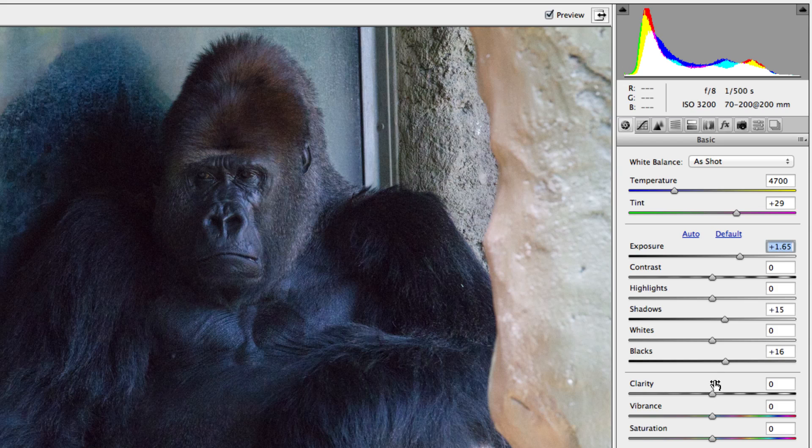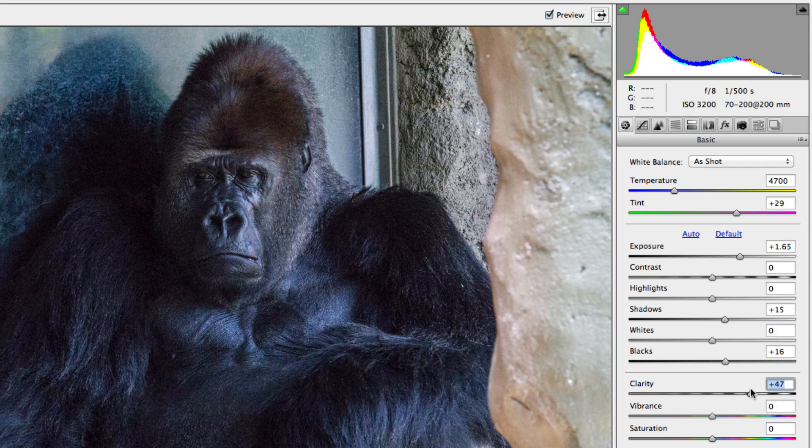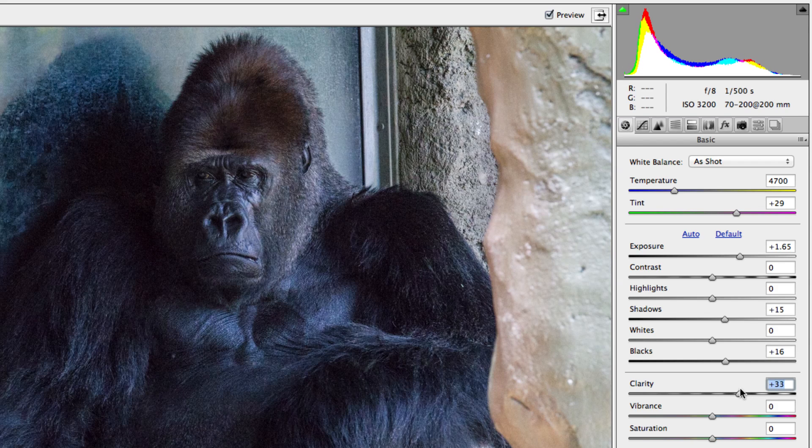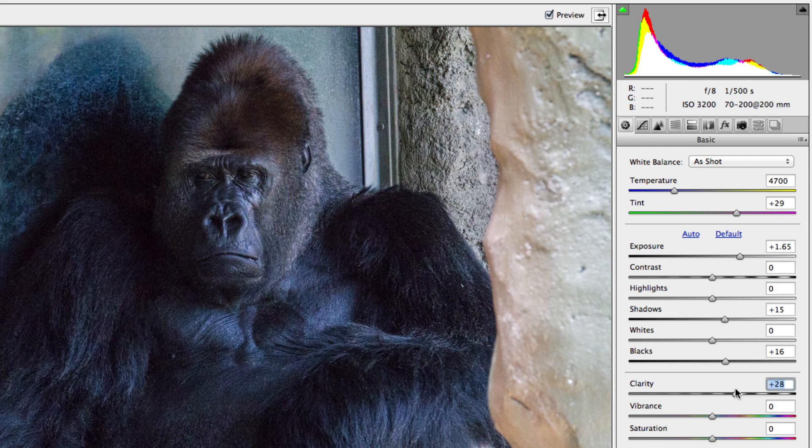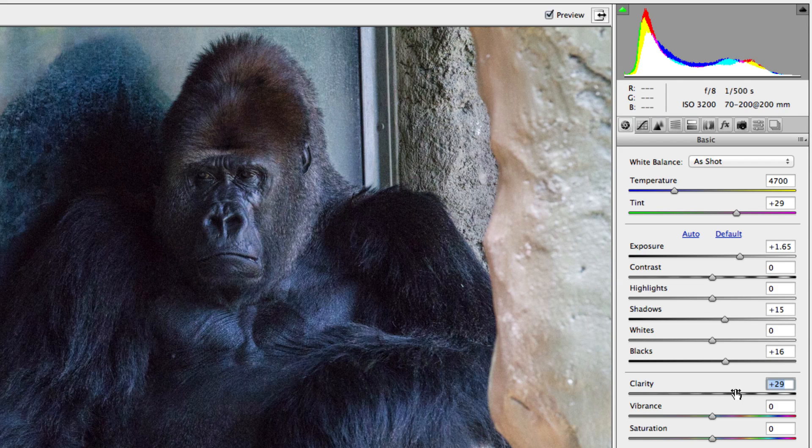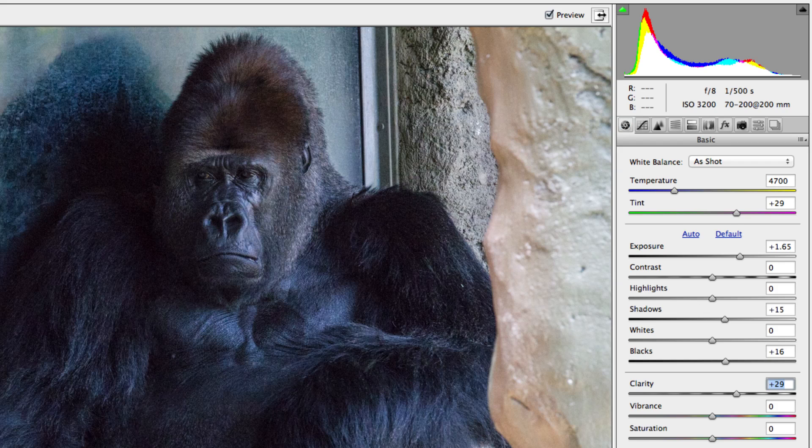Camera Raw 7 also gives you access to the improved clarity adjustment, which can help bring back detail and sharpen up your images. What's nice about the new clarity adjustment is that it doesn't give you that ugly halo effect that you might have seen in previous versions.